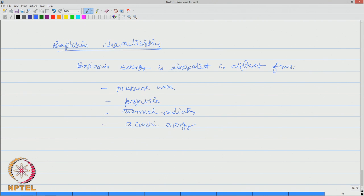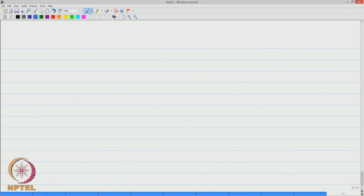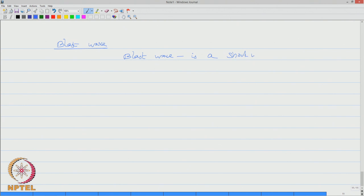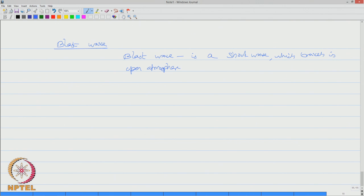To understand the explosion energy, let us try to basically understand more in detail about the blast wave. What is a blast wave? Blast wave is essentially a shock wave, a blast wave which travels in open atmosphere, which is generally followed by a strong wind.